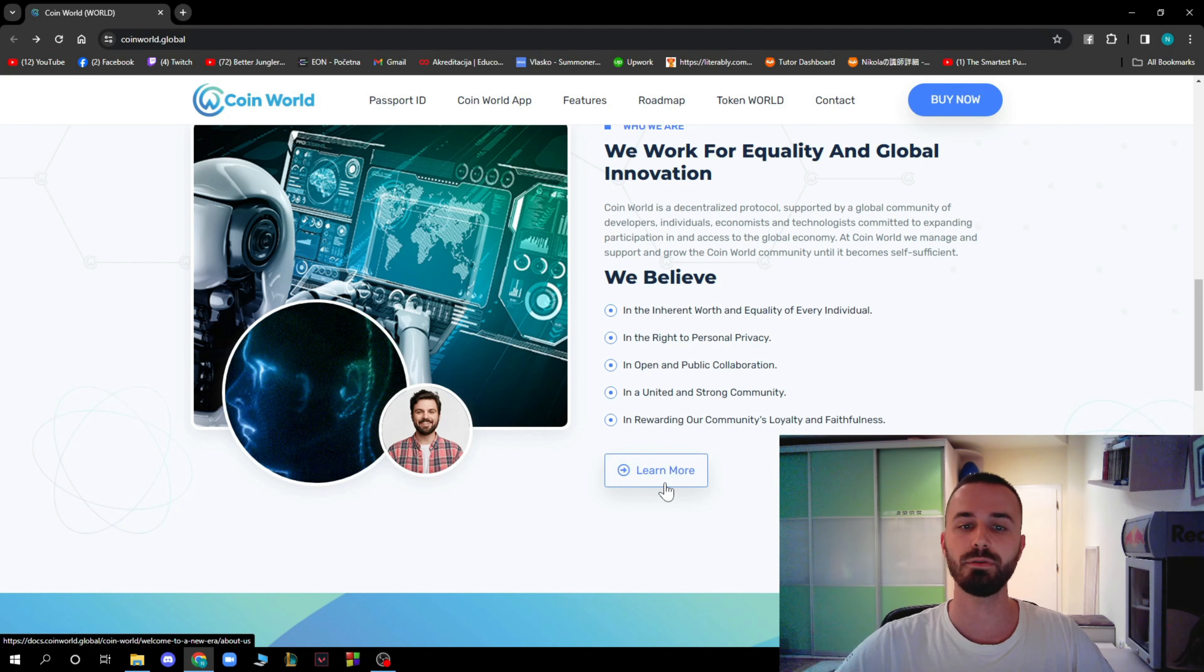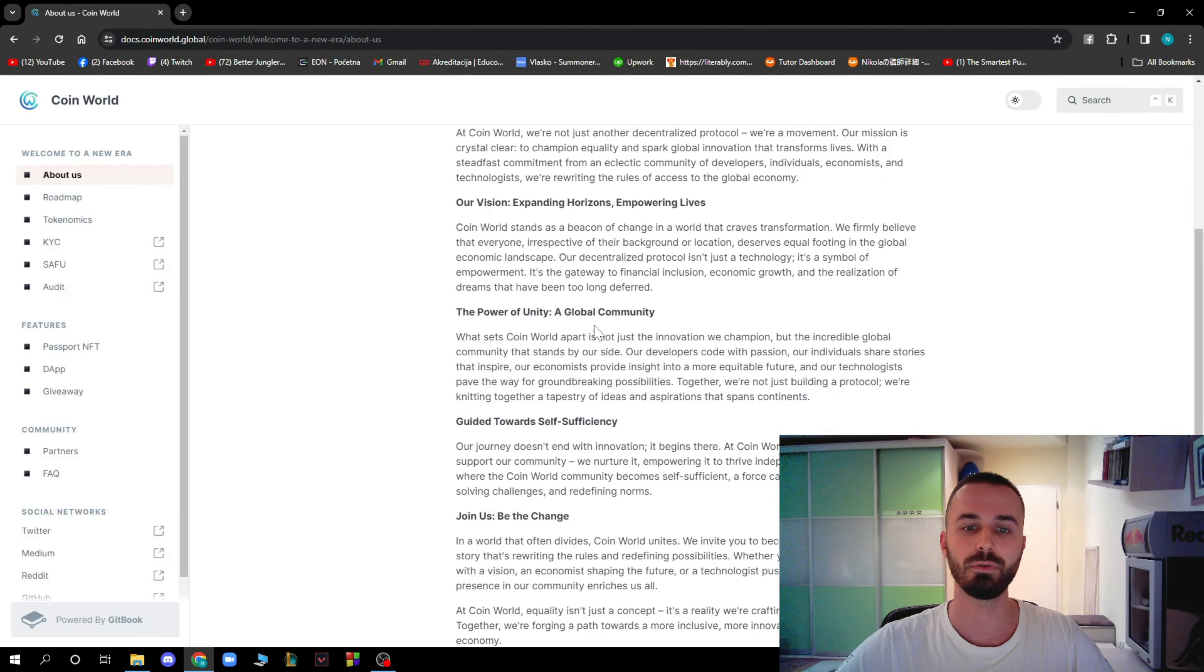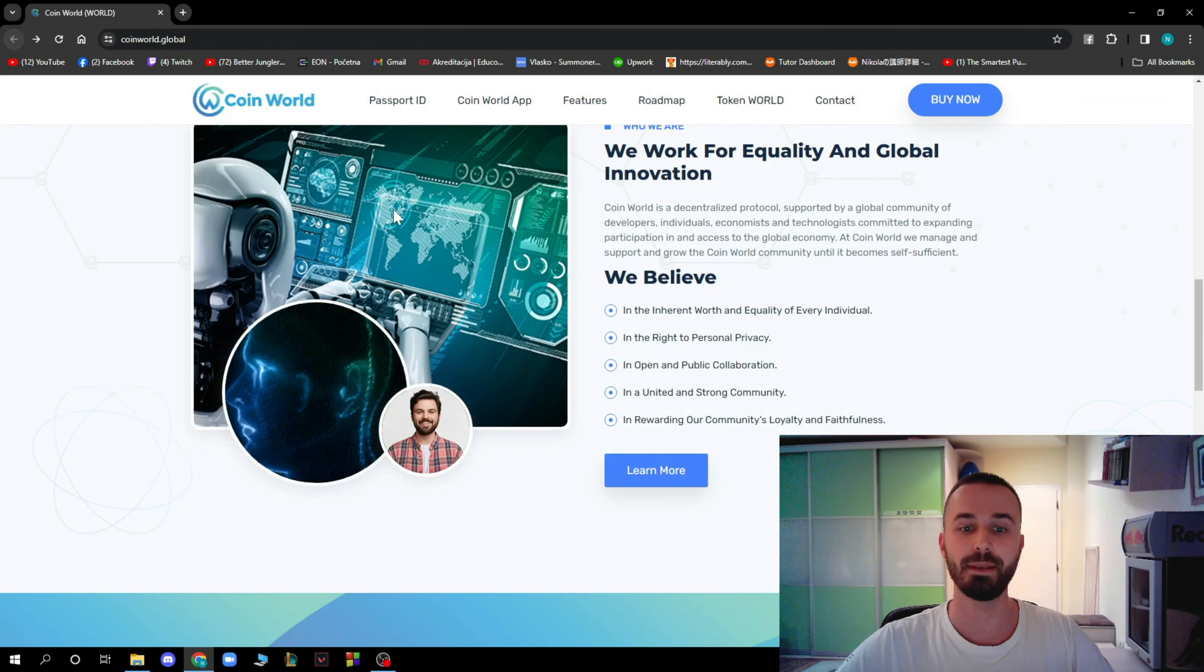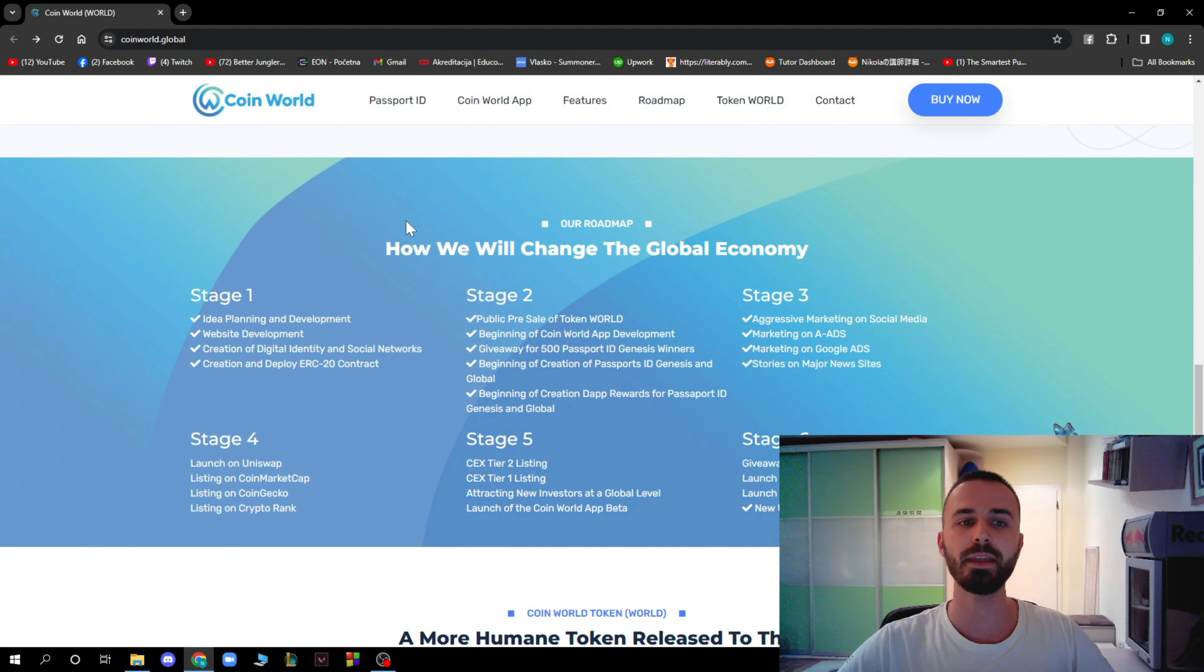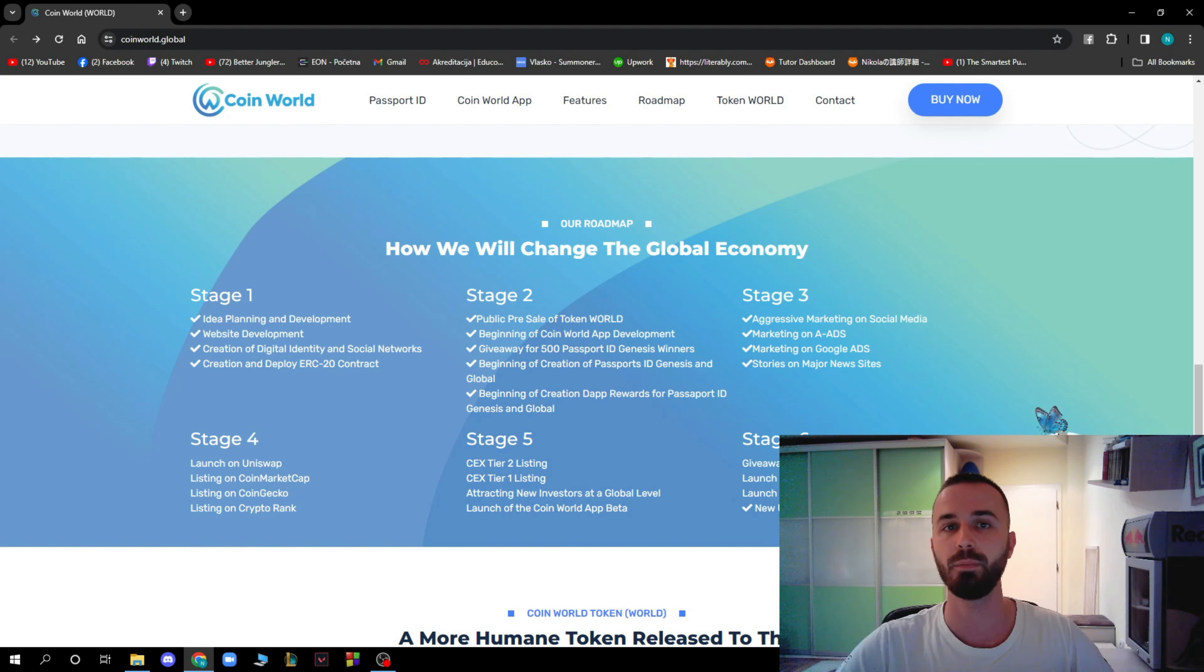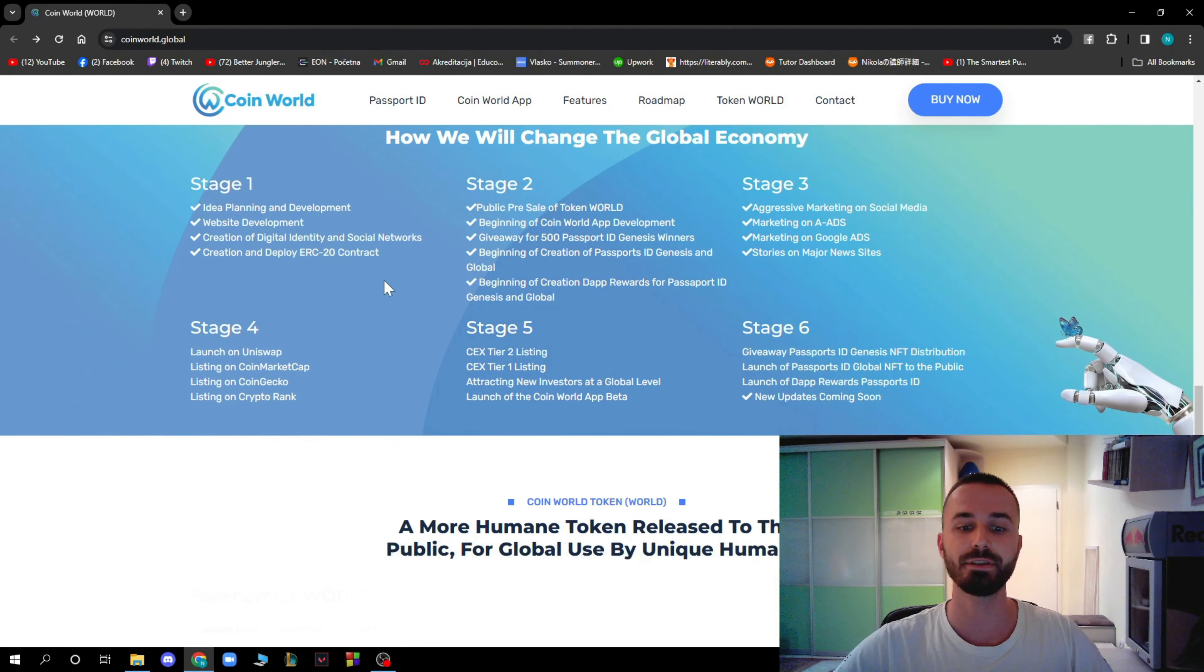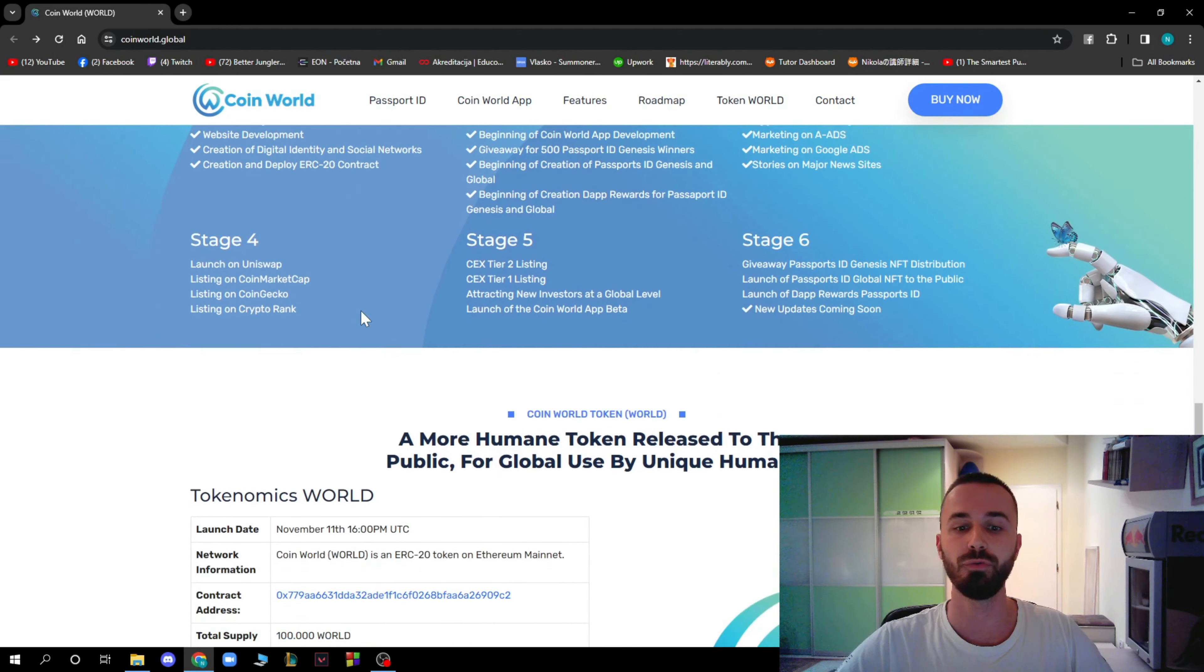Here you can click Learn More to learn about them, as we said in the previous minutes. And at the end, how they will change the global economy. They have six stages that they believe in which they will change the world's economy. You can read all the stages how they plan to do that.